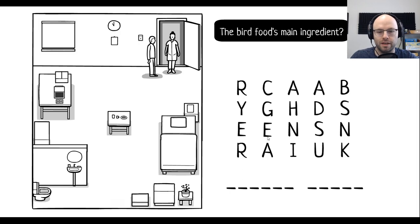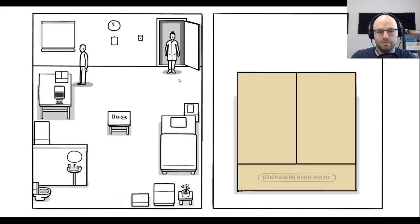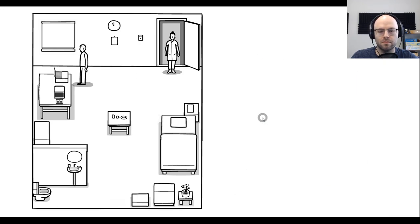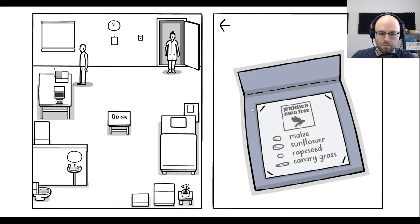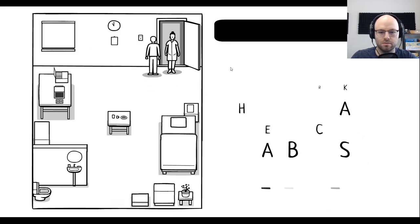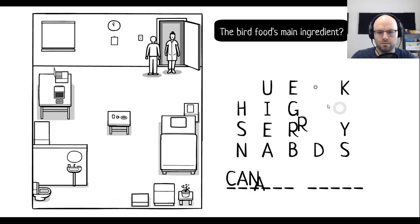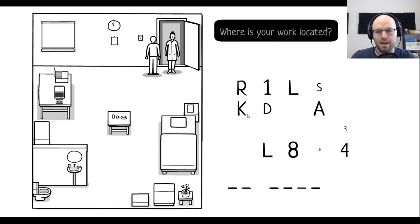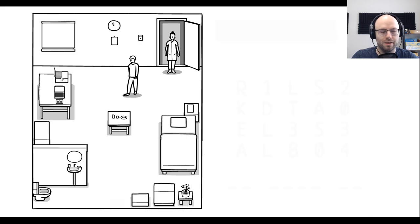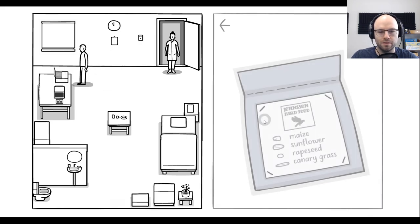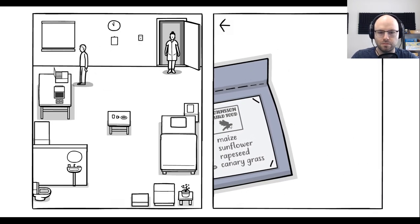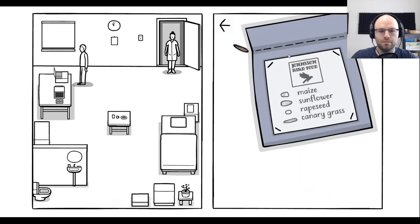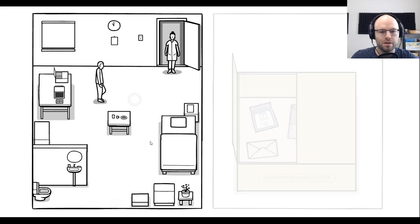The bird food's main ingredient. If you'll give me a moment. Canary grass. I mean, normally, according to the FDA, you have to have the top ingredient be the most prevalent one. Oh. Shake it out, dude. Free food.